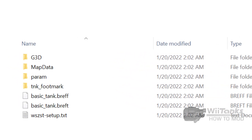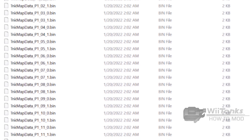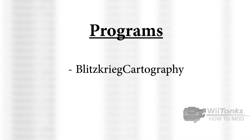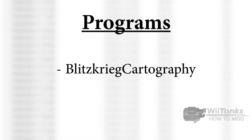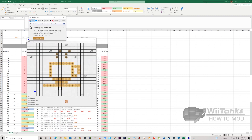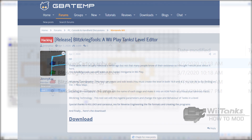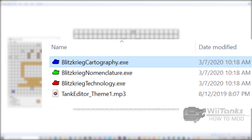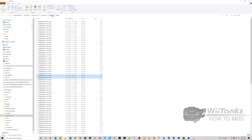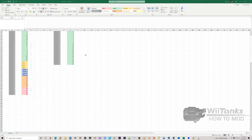Next, we move on to the map data folder. This folder contains the map data that WeTanks uses to determine the layout of each mission in the game. Unlike the model editing aspect before, map editing is quite easy and accessible due to the lack of complexity and reduced number of required programs. Blitzkrieg Tools Map Editor — called Blitzkrieg Cartography — is the only program we need to make any change we want to the maps. Simply create the map of your desires and save it to the appropriate file in the map data folder.